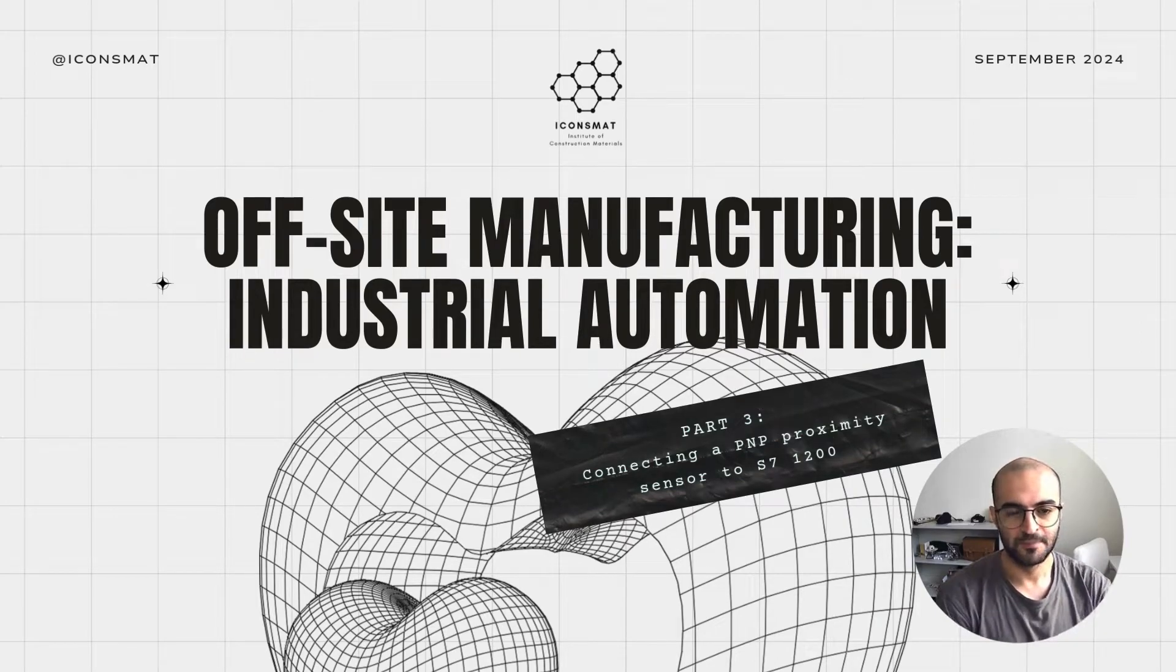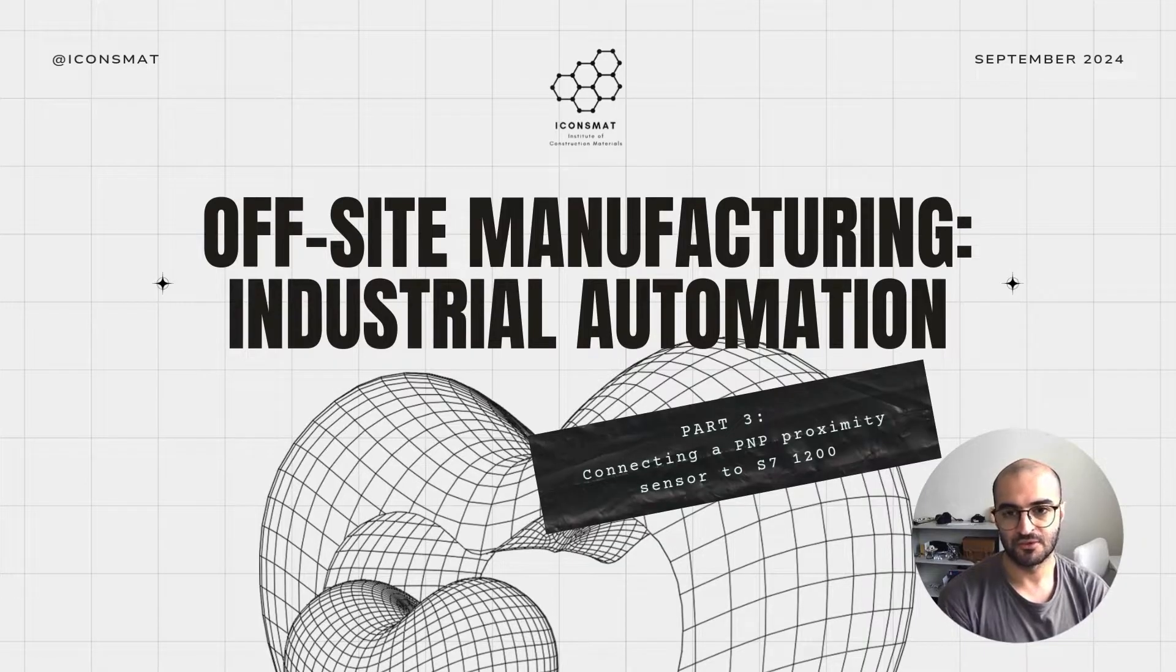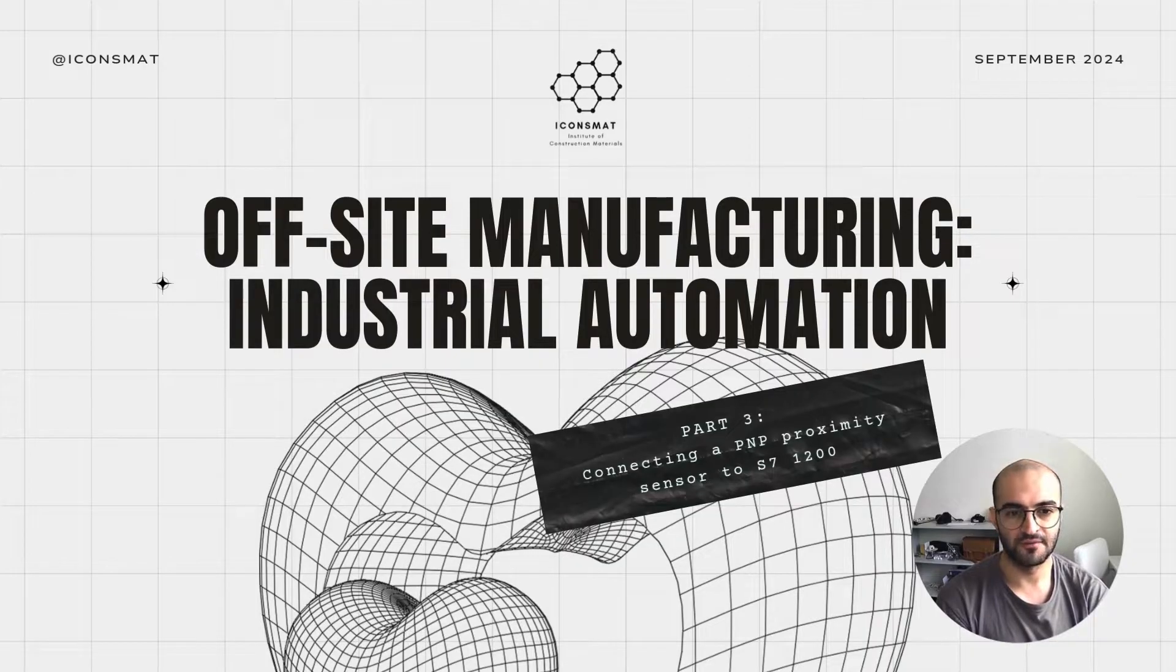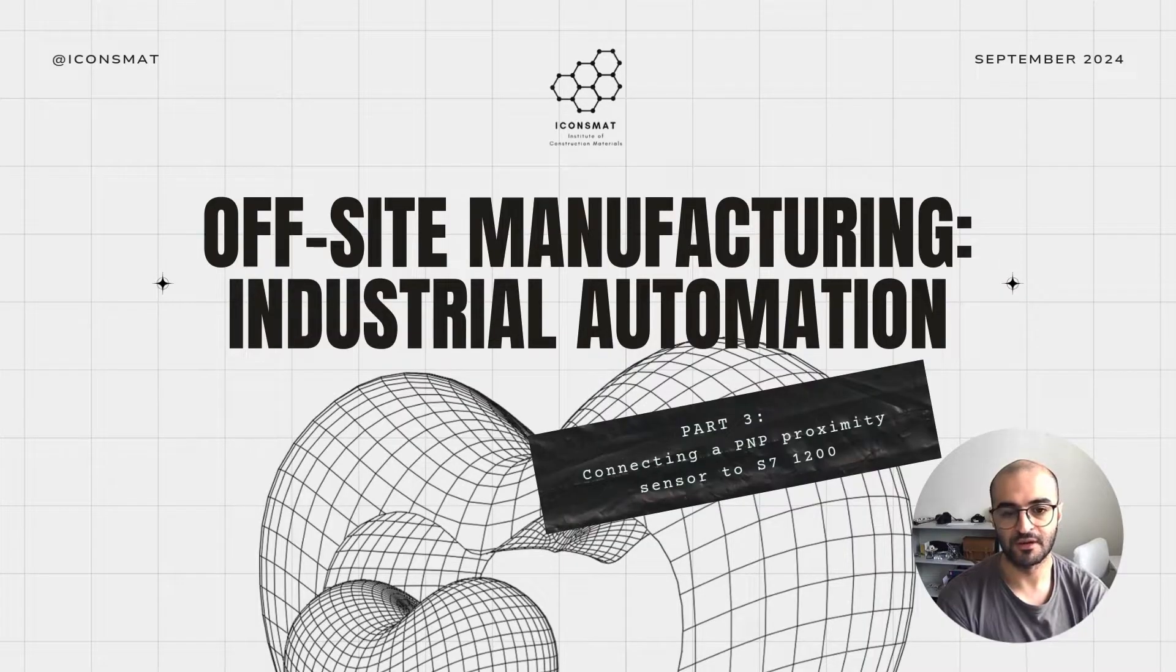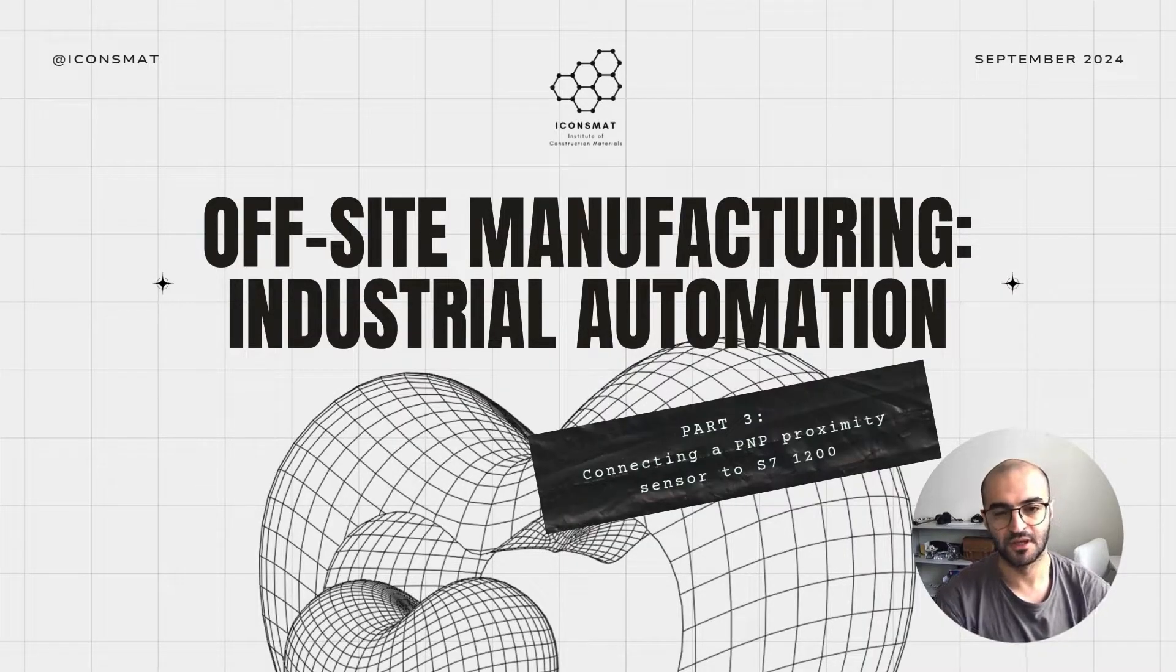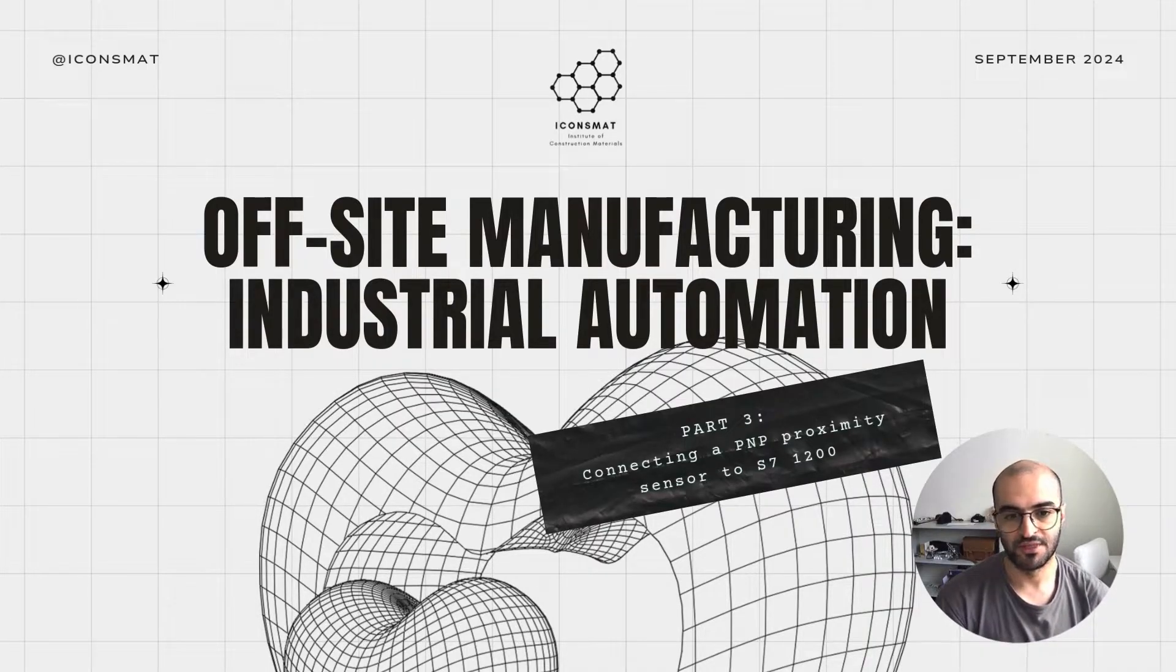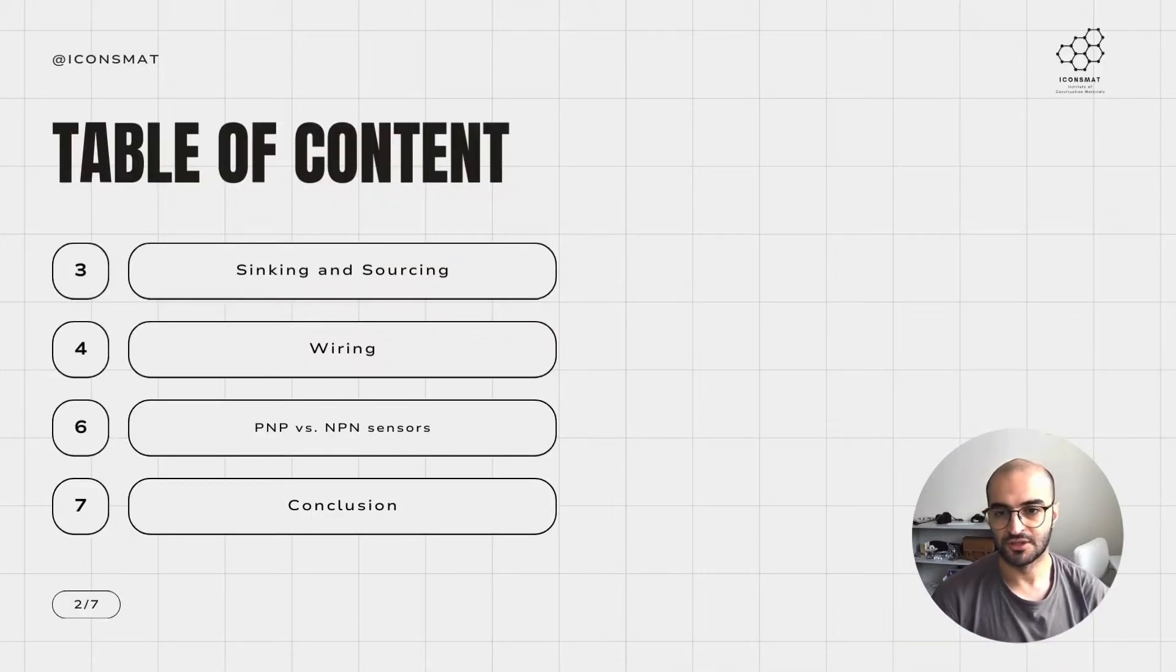Hello everyone, we are here with part three, the last part of this video series for off-site manufacturing industrial automation about conveyor belt examples. In this episode, part three, we are going to be discussing how to connect the PNP proximity sensor to the Siemens S7 1200 that is acting as your PLC.